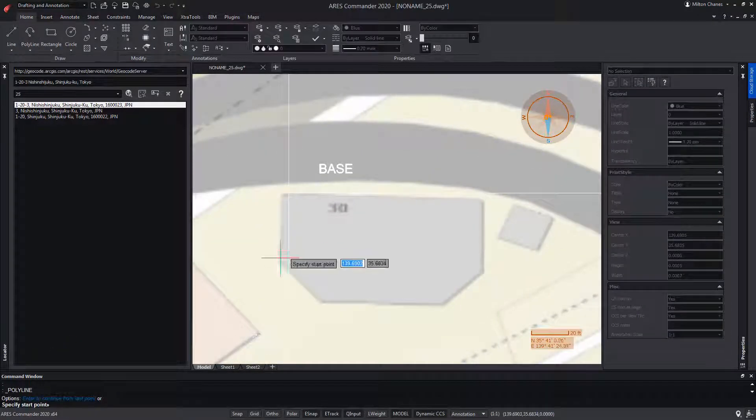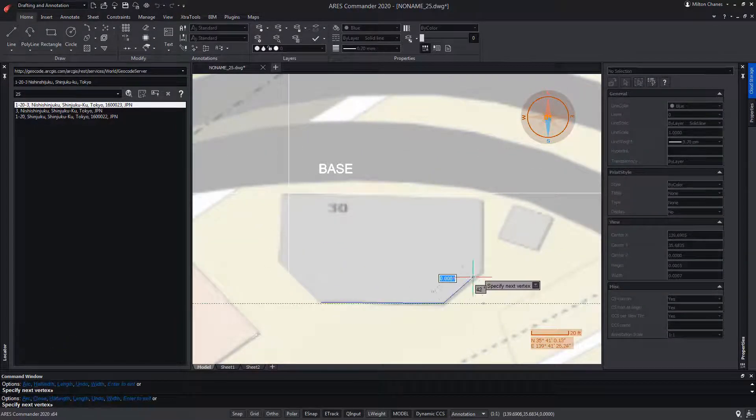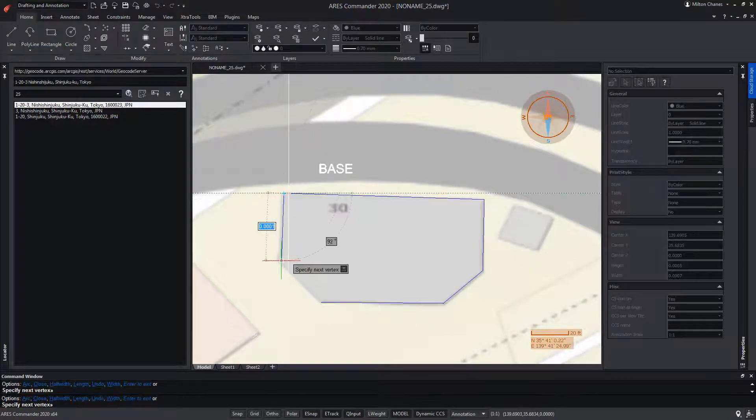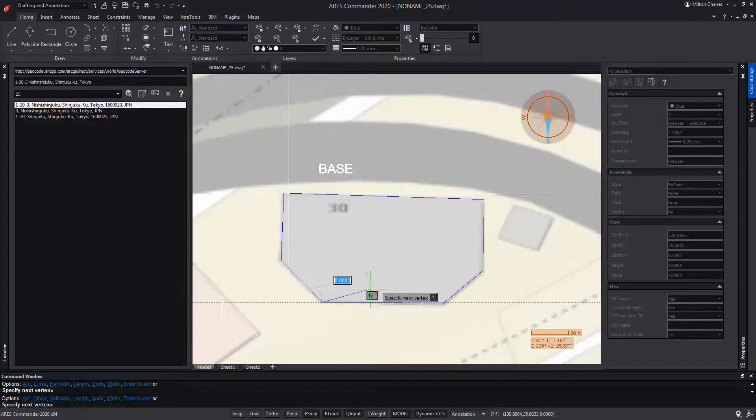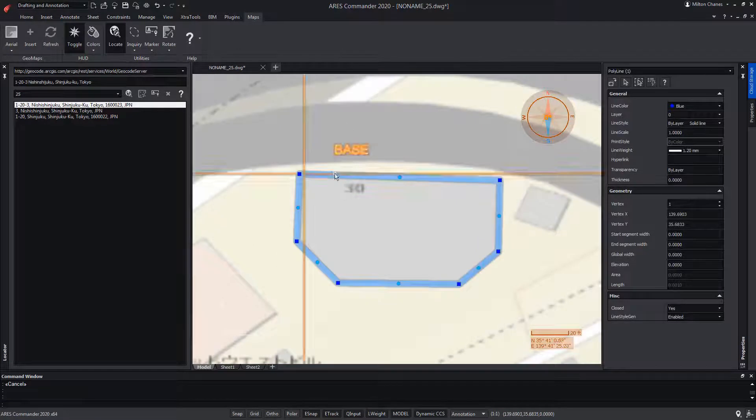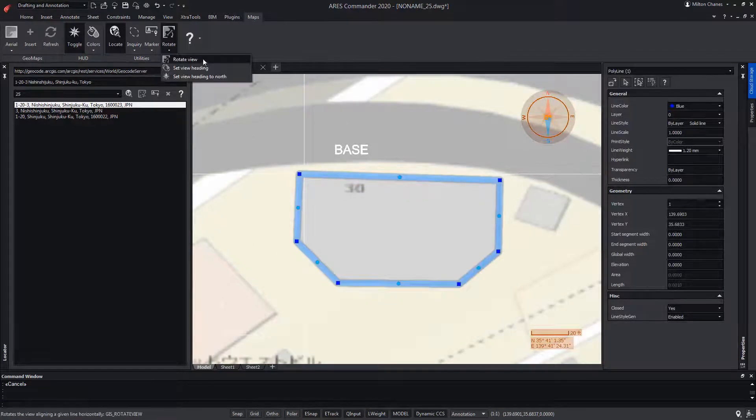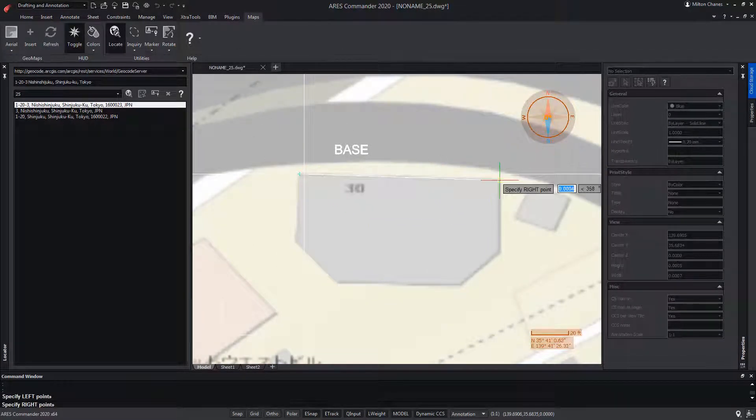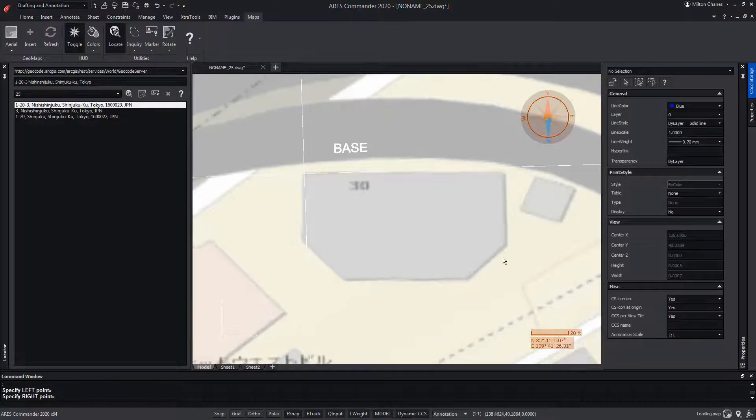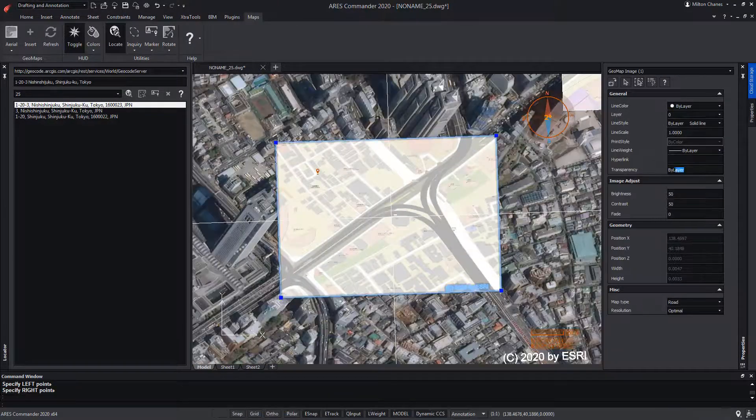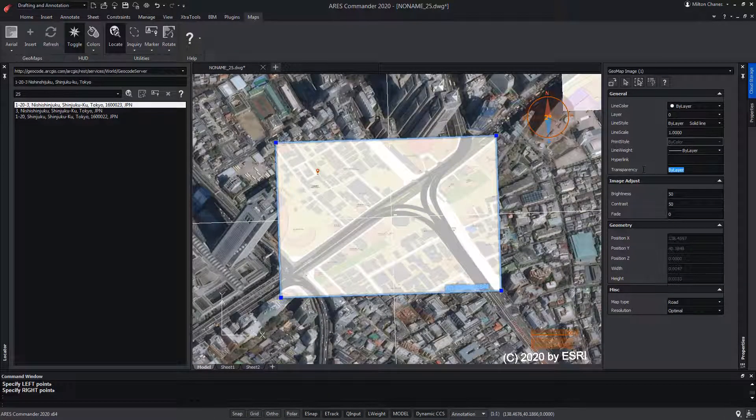As with any image that we insert in ARES Commander, we can draw on it. Now we can use Rotate View, indicate two points in the drawing, and so we will make part of the building horizontal. At the same time, we select the map and assign a transparency percentage.